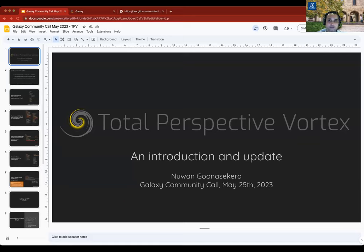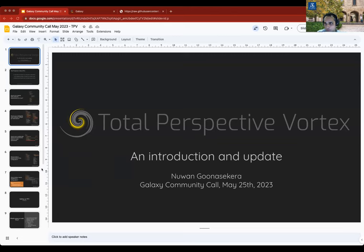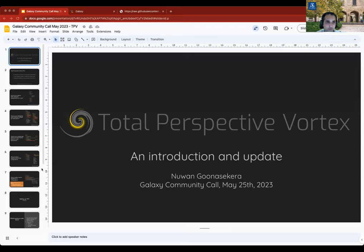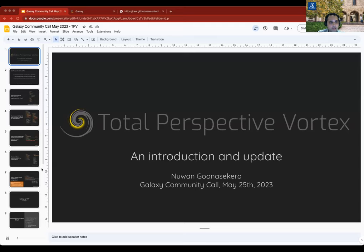Okay, so I guess for today's call, I'm just planning to give an update on TPV, Total Perspective Vortex, or TPV for short. Some of you may have heard of it before, but it might be new to some of you, so I'll go through a kind of introduction or a quick recap of what it is, and then go into a practical demonstration of how to set it up.